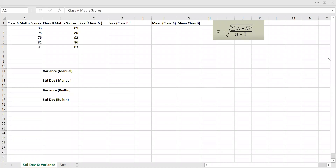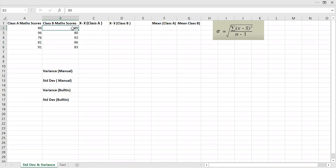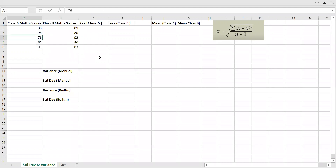First, let's use this formula to calculate the values. Class A math scores range from 86 to 91, with the lowest being 76. Class B starts from 89 and goes as low as 80 or 83. As you can see, we have the formula — that's the sum of x minus x-bar, squared.